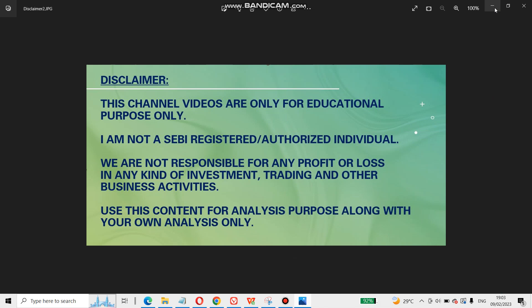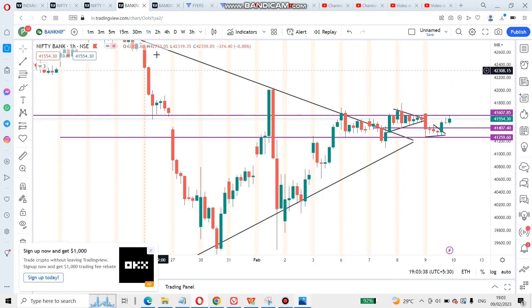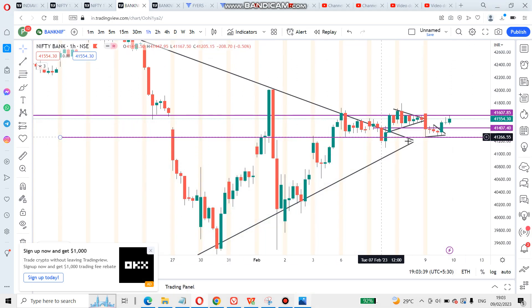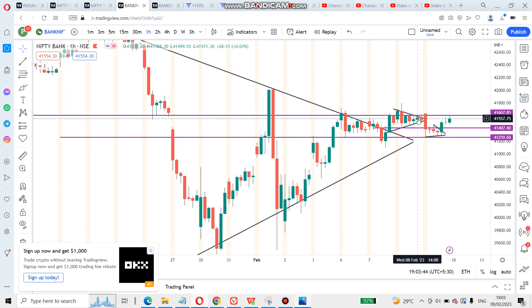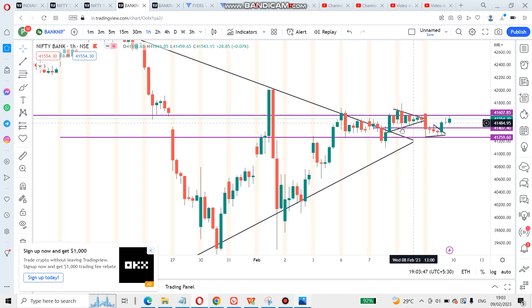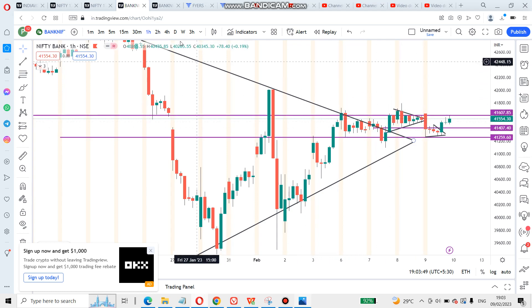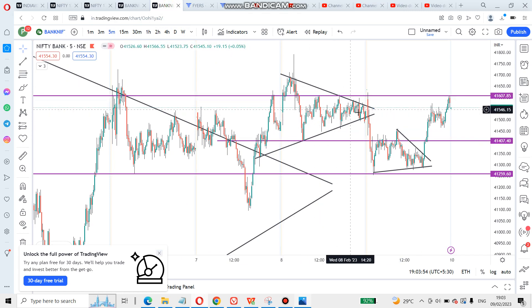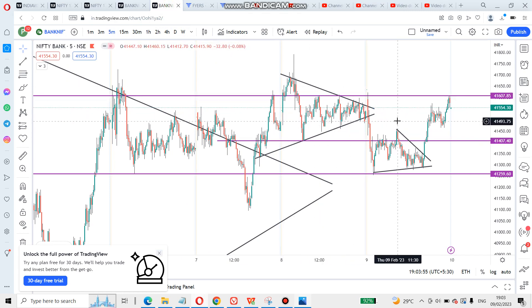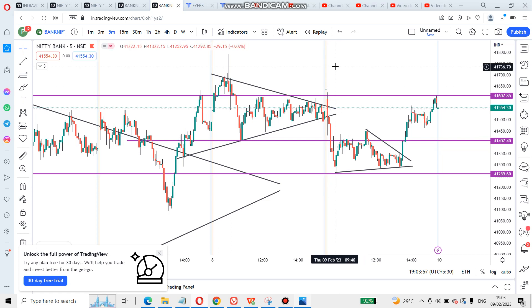Here is Bank Nifty. Bank Nifty is already in one, two, or three patterns. This is a breakout. This is a sustain. This is a triangle formation on the lower time frame. You can use the triangle formation — this triangle is a break.